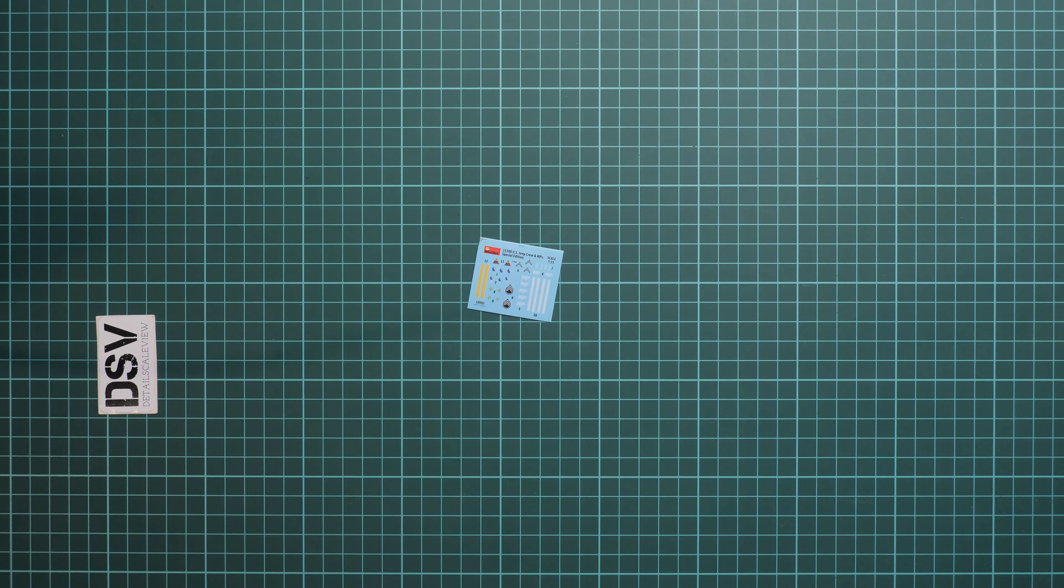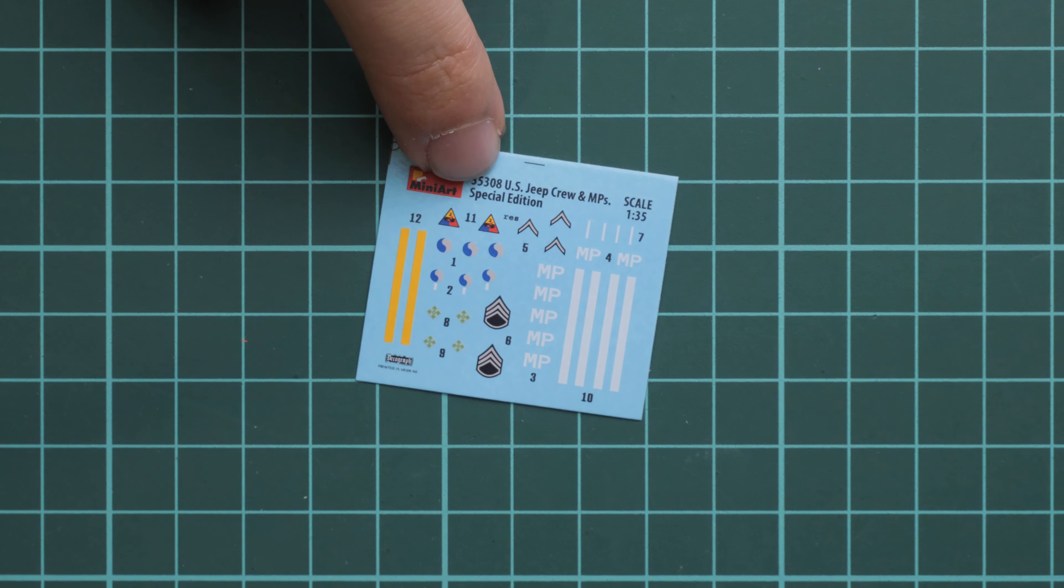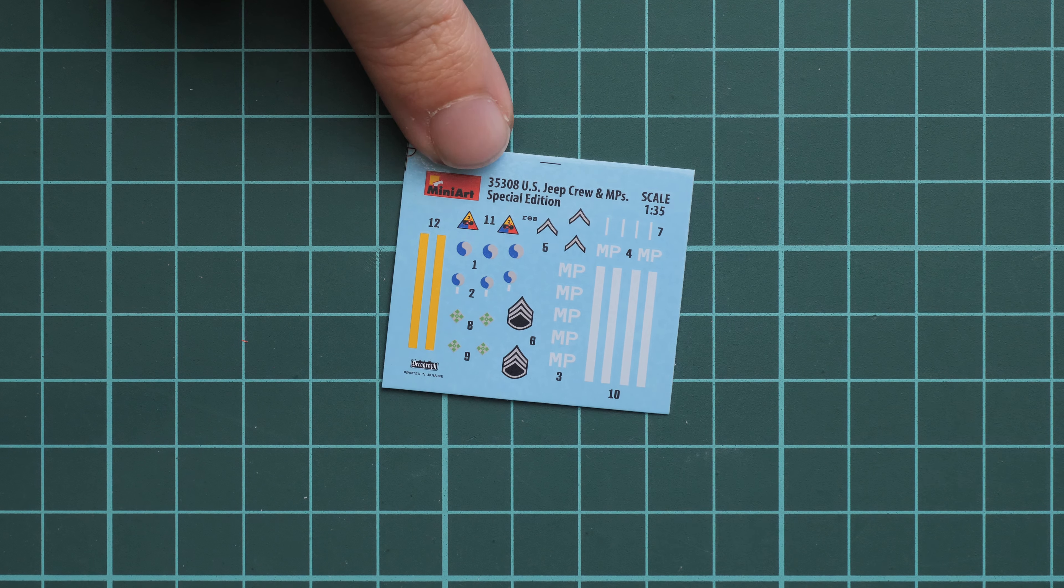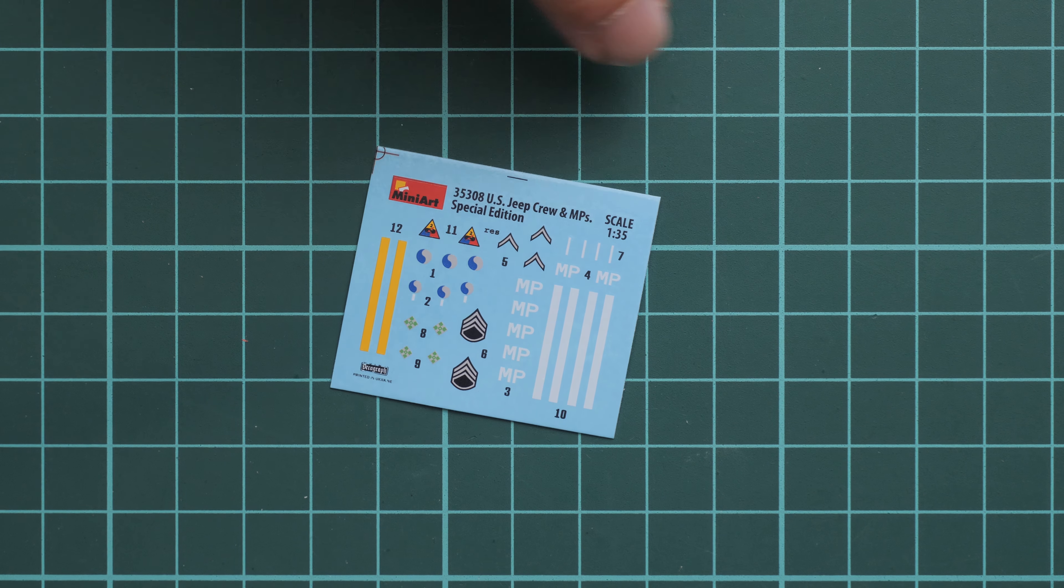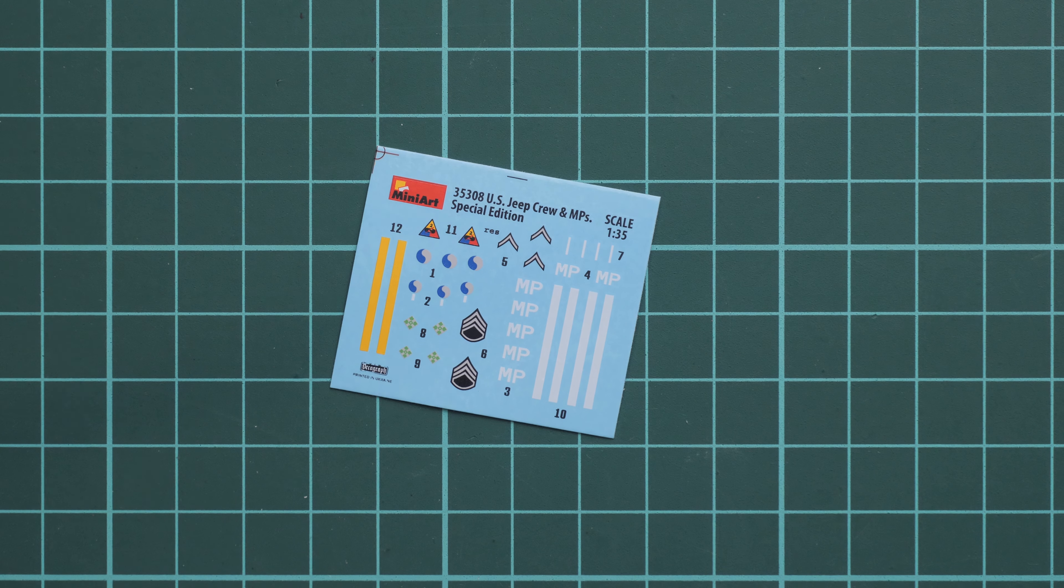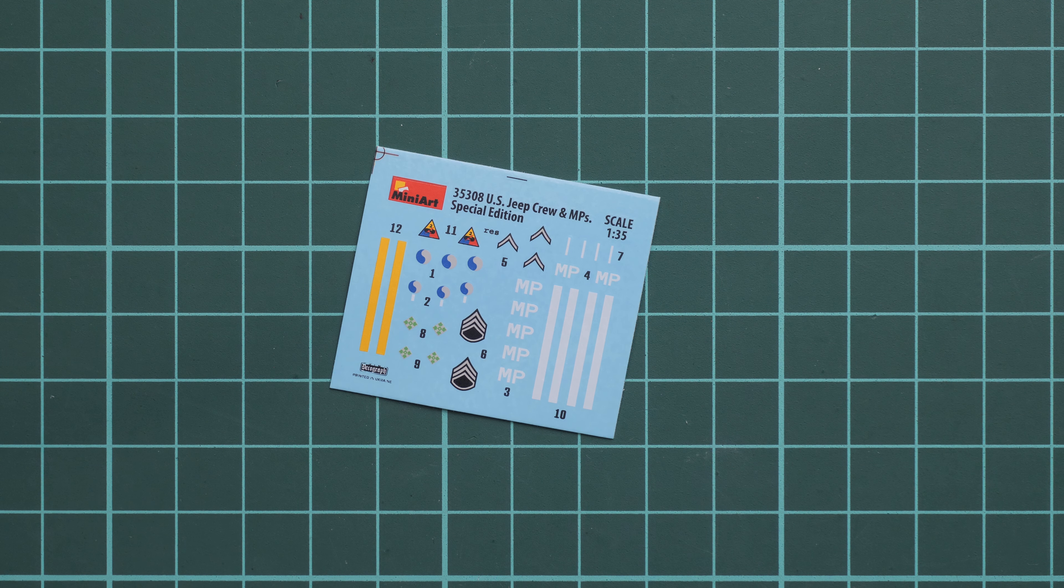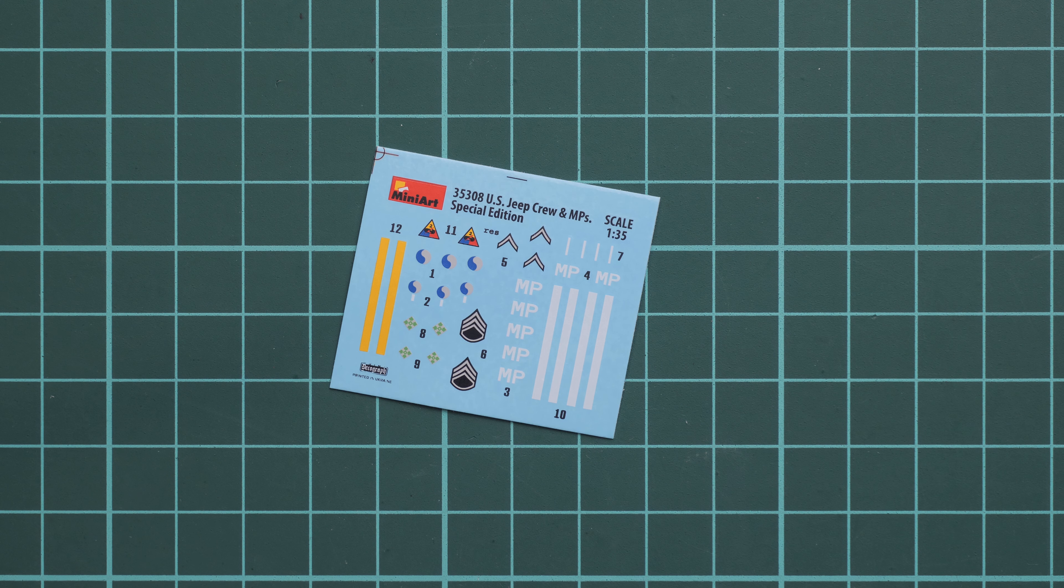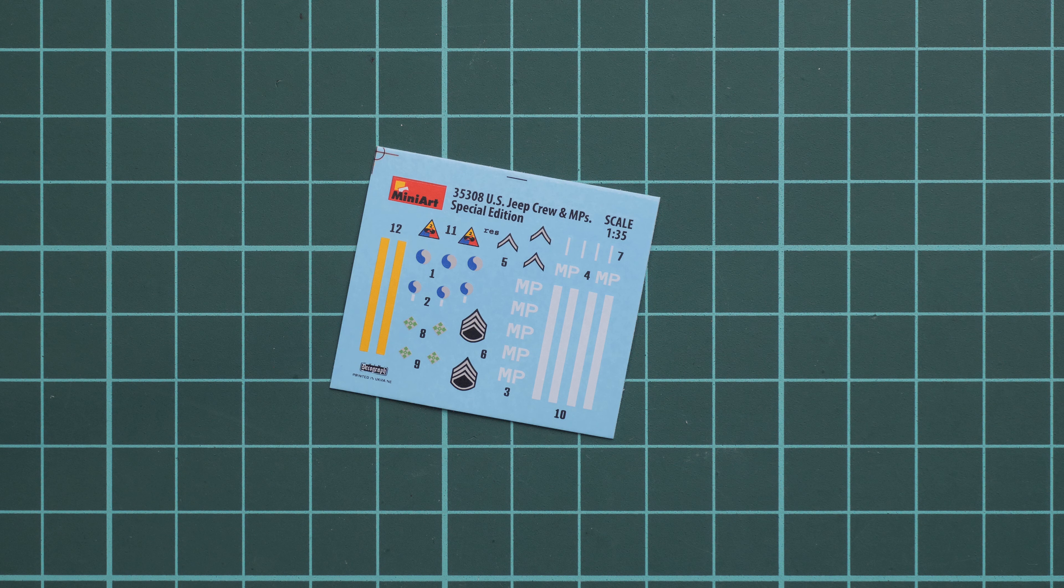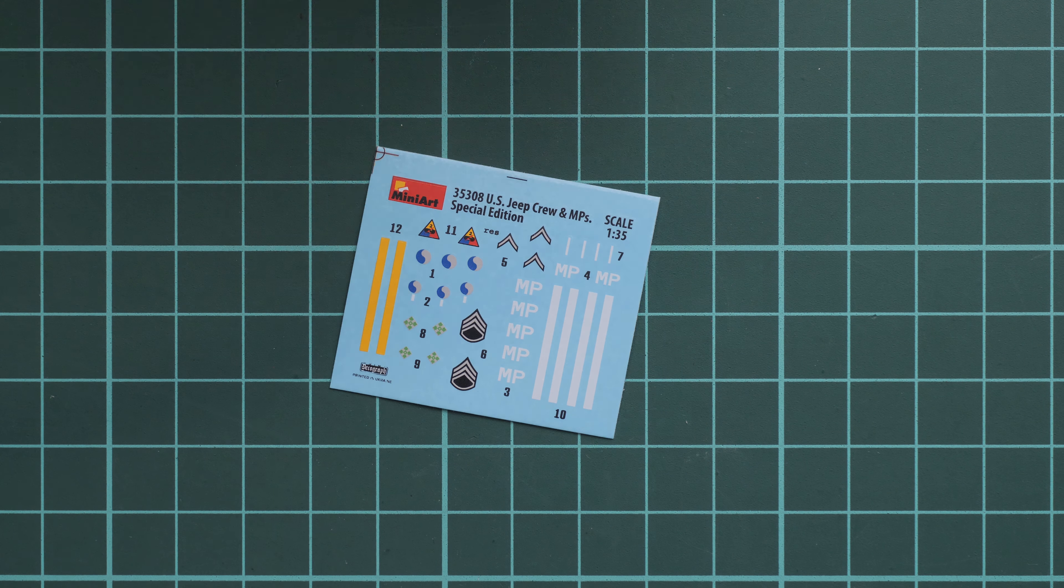I'd like to start with the decals sheet which is not that large but it's quite an unusual addition for a figure set. As you can see, we have various insignia here. Some figure sets really need this stuff included because sometimes you can't even copy the small signs on the figures' outfit, and here you get decals which might be helpful.